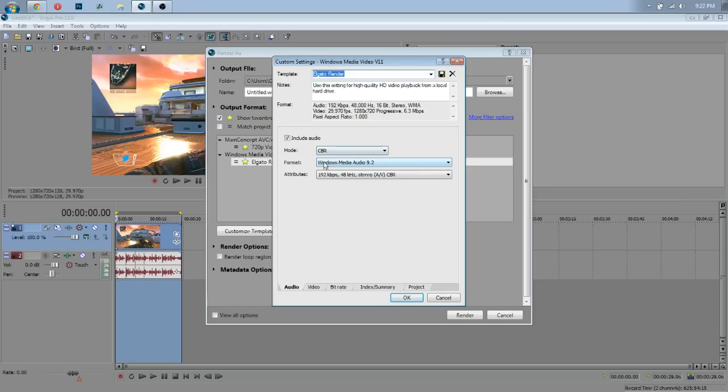Now, you use CBR, Windows Media Audio 9.2, running at 192 kilobytes per second, 48 kilohertz, and stereo for the audio.